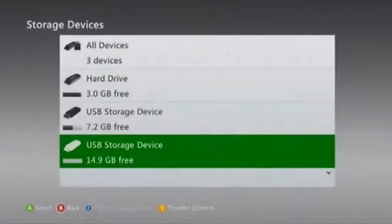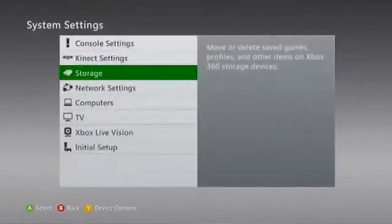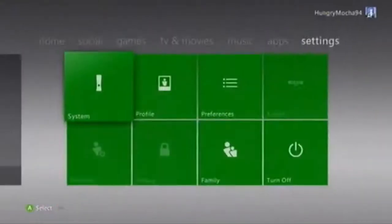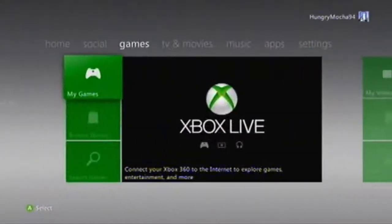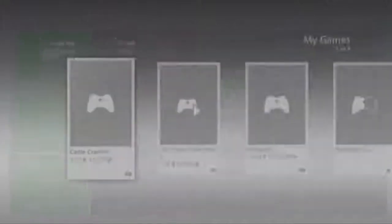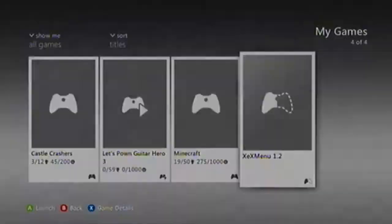Now it's done. Just go to games, my games, and you'll see XCXMenu.